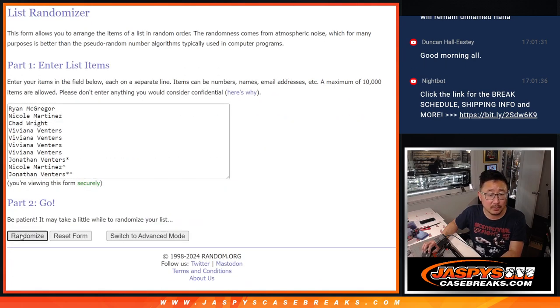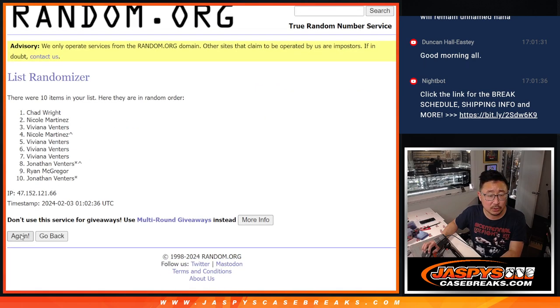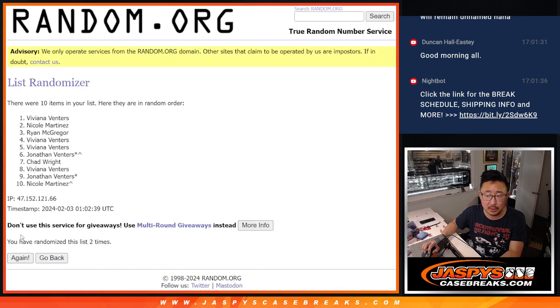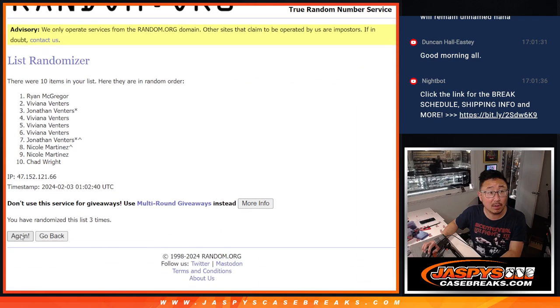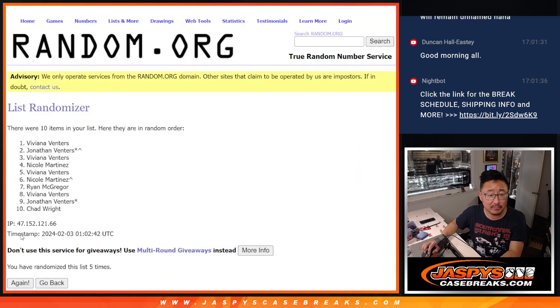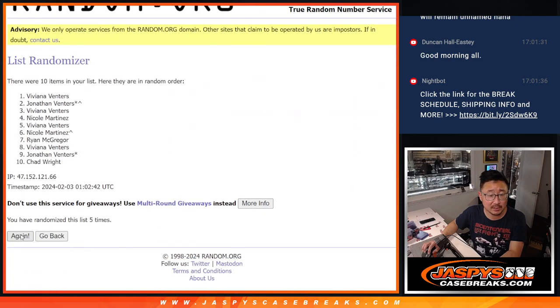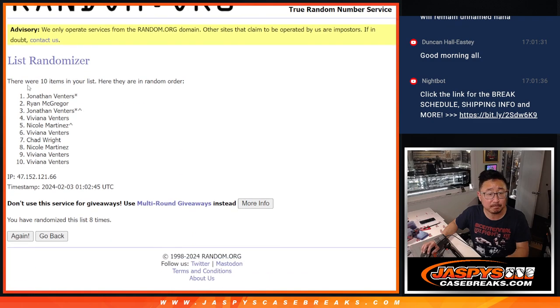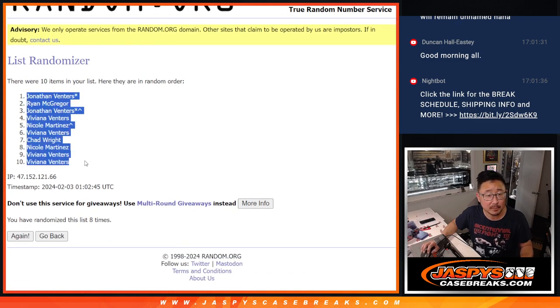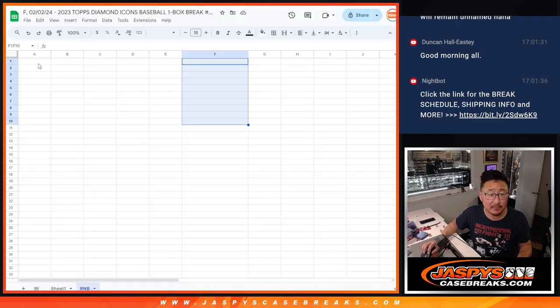One, two, three, four, five, six, seven, eight. Jonathan down to Viviana.